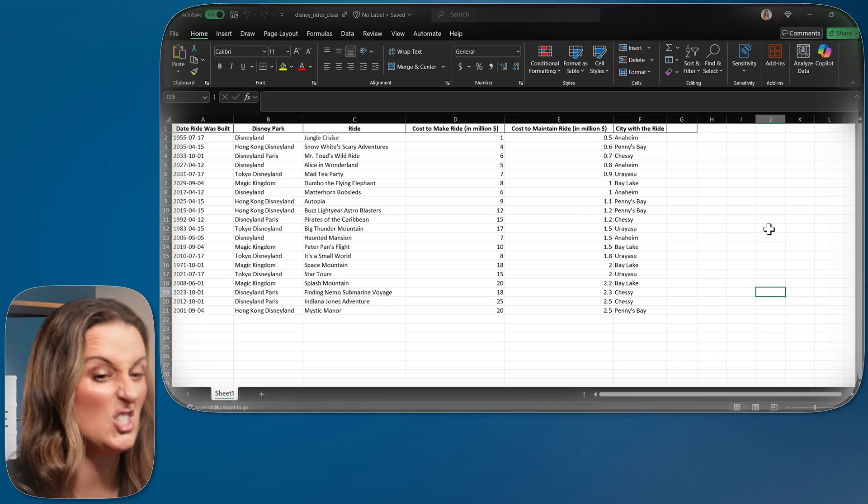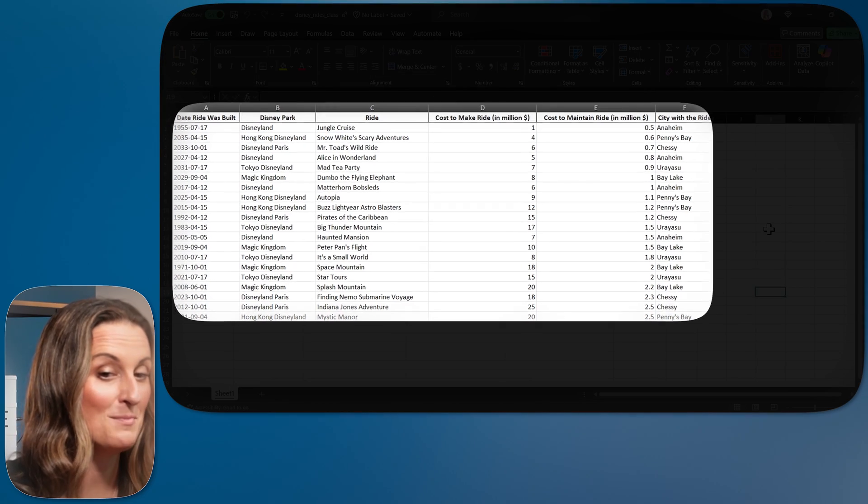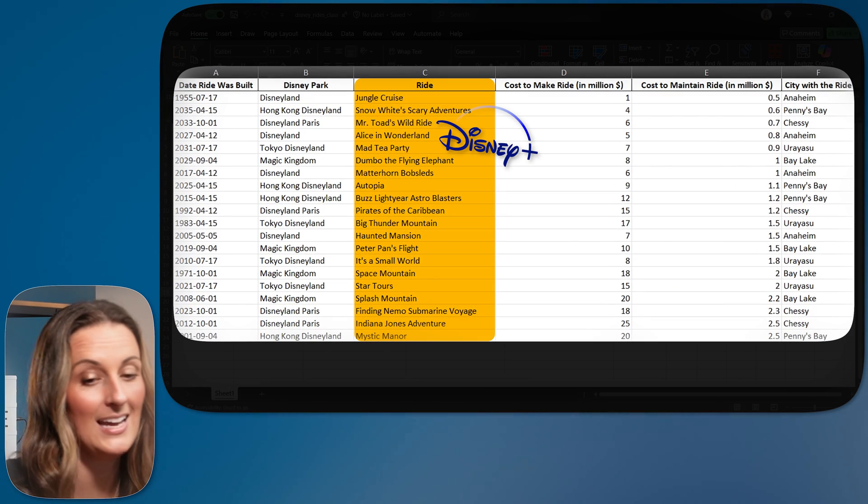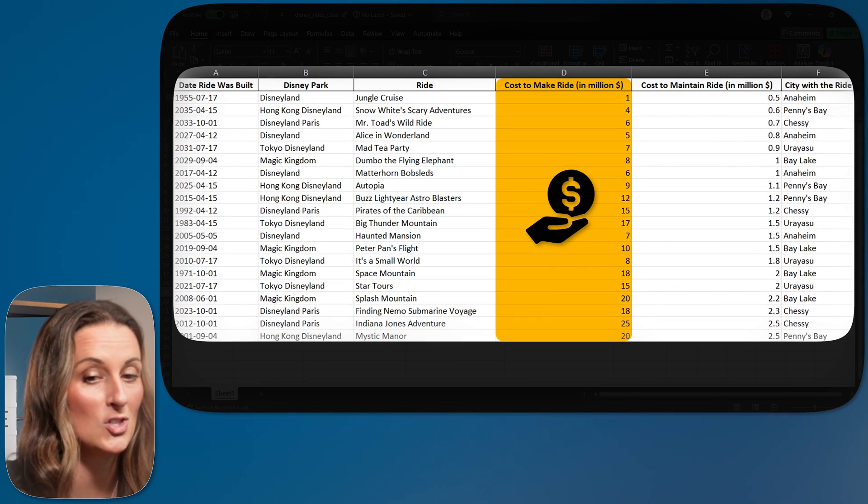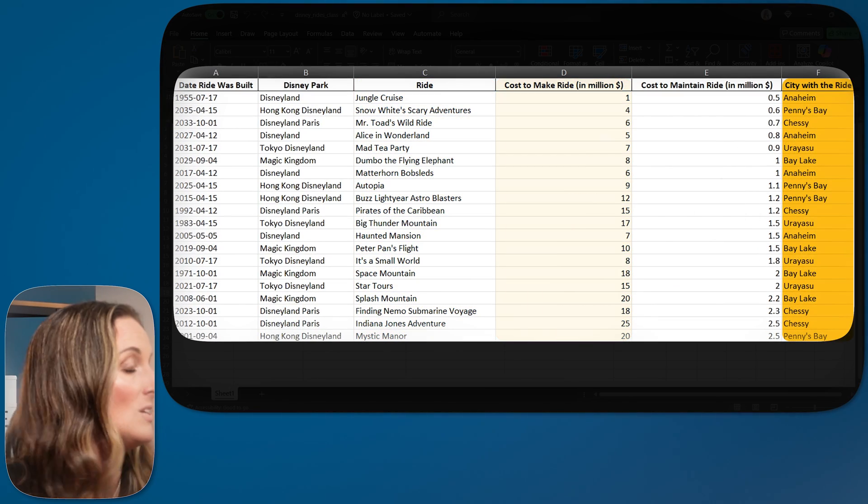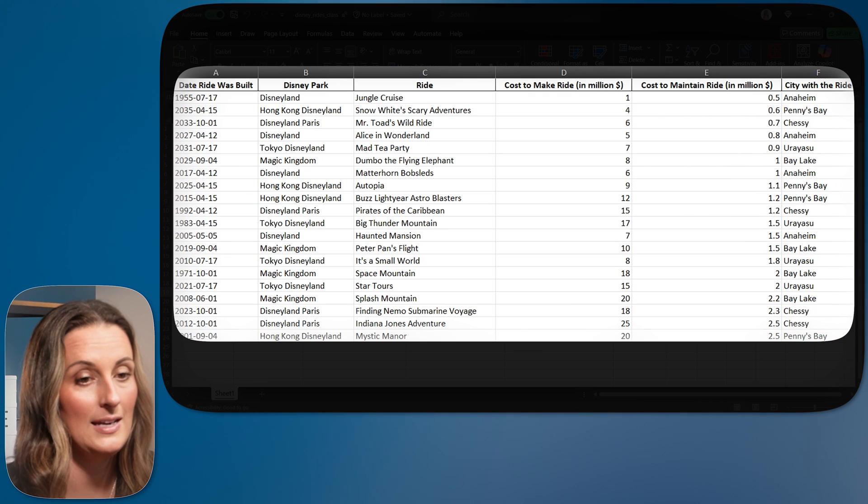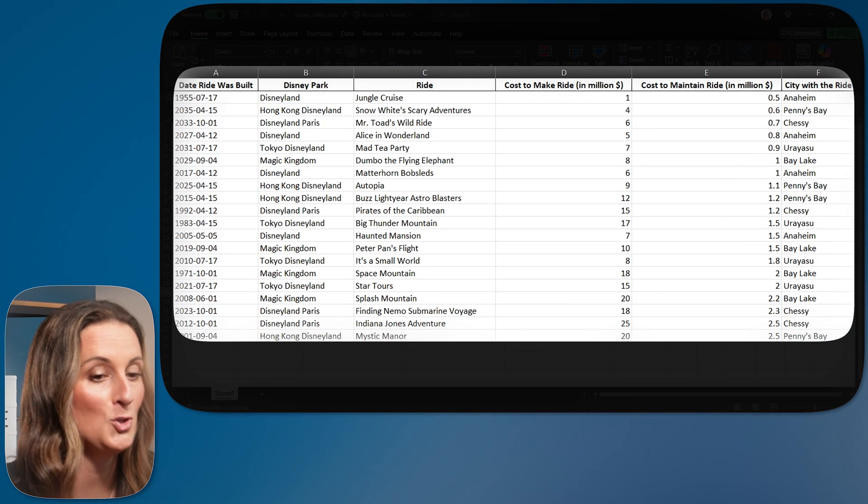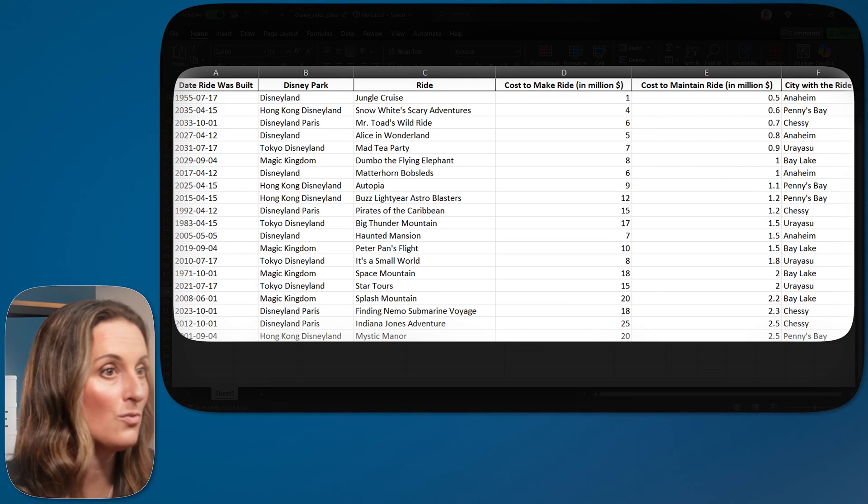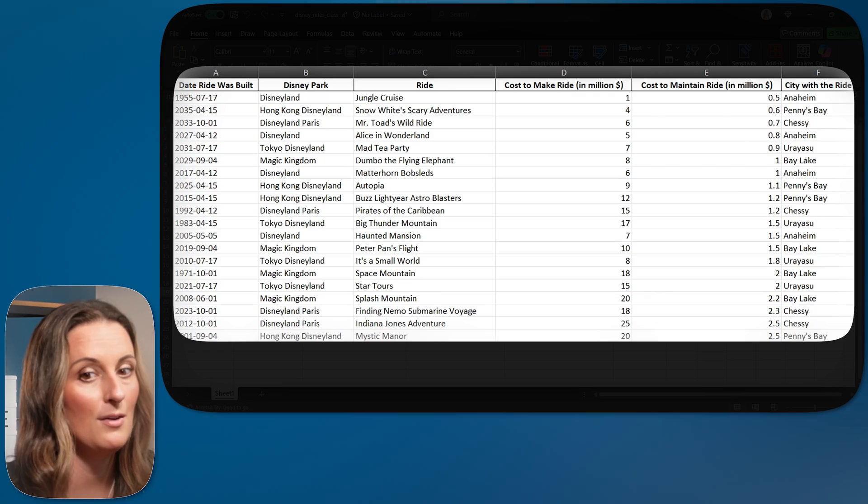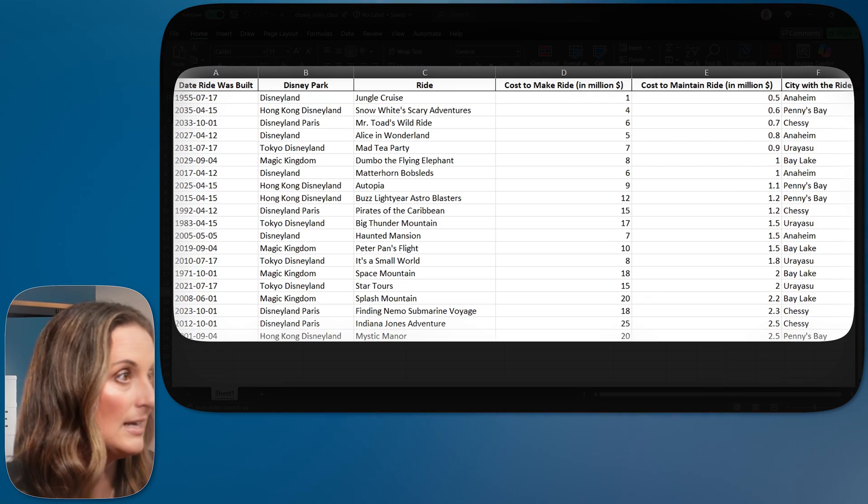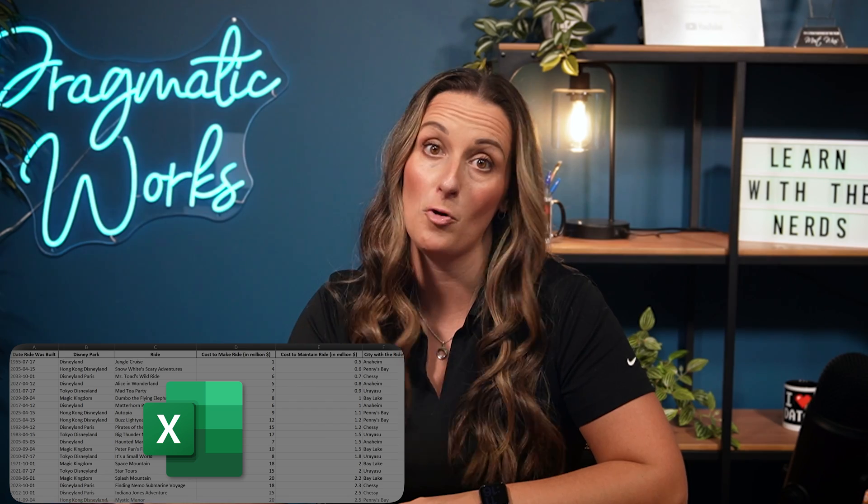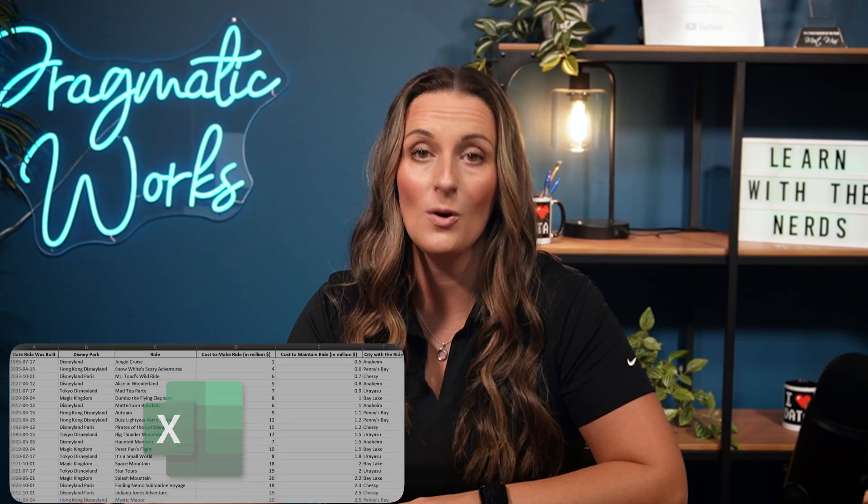Here we are in Excel. I have a really simple data set here that is just talking about different rides at Disney and how much they cost, what city that they are in. Very plain and simple, not too many rows.